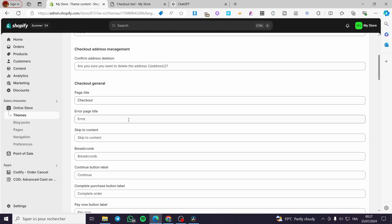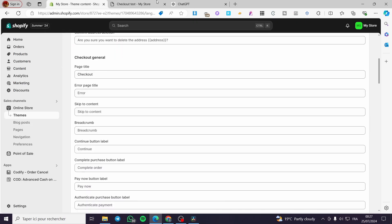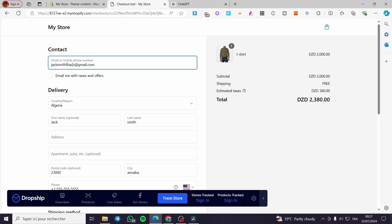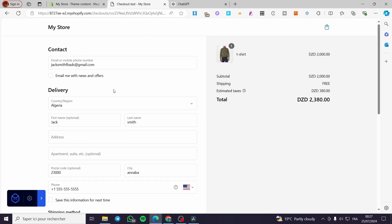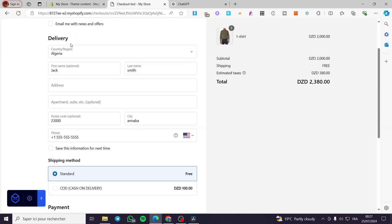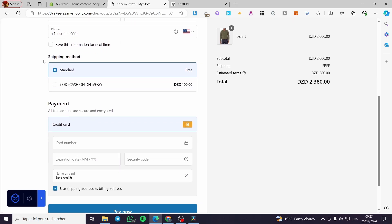Now we are going to explore the checkout page. We have the contact, the delivery, the shipping method, and so on.